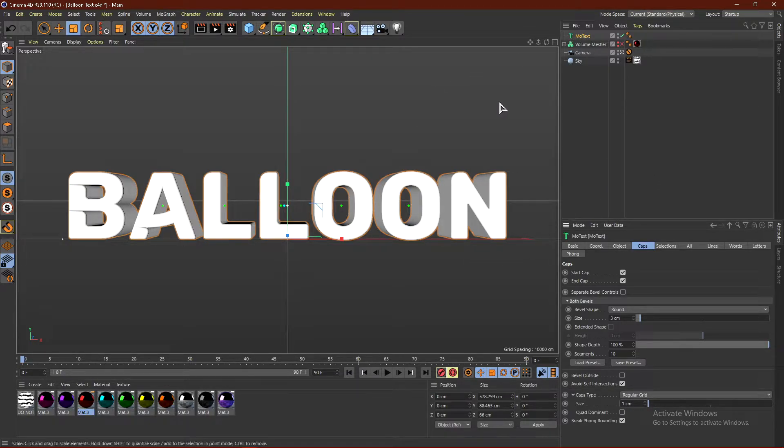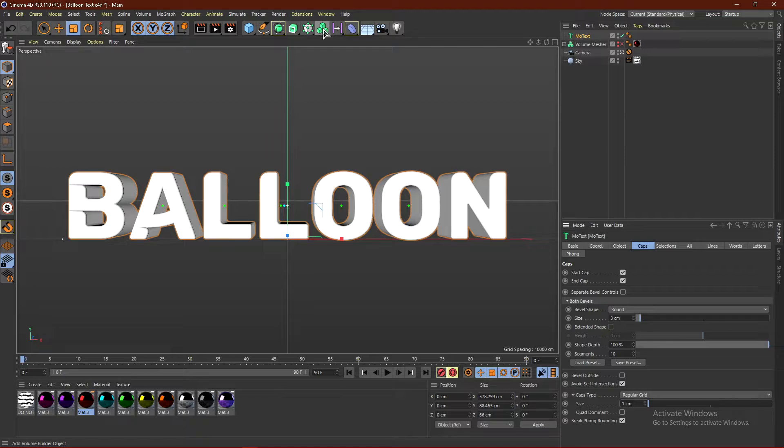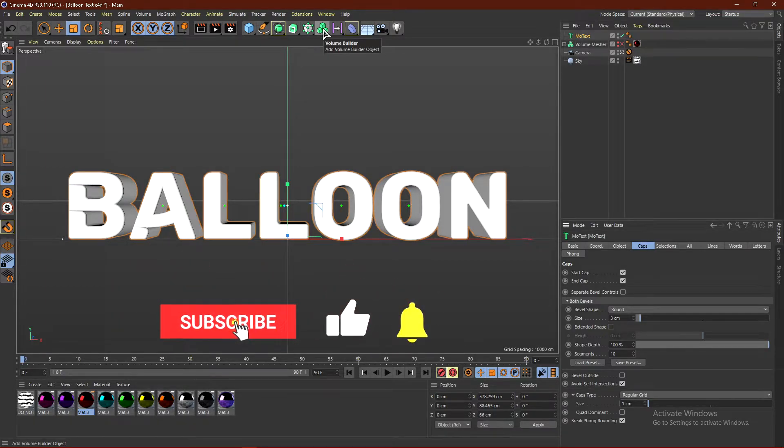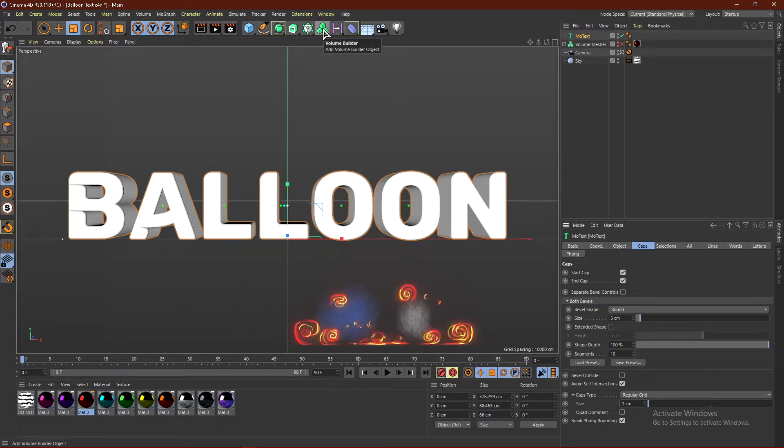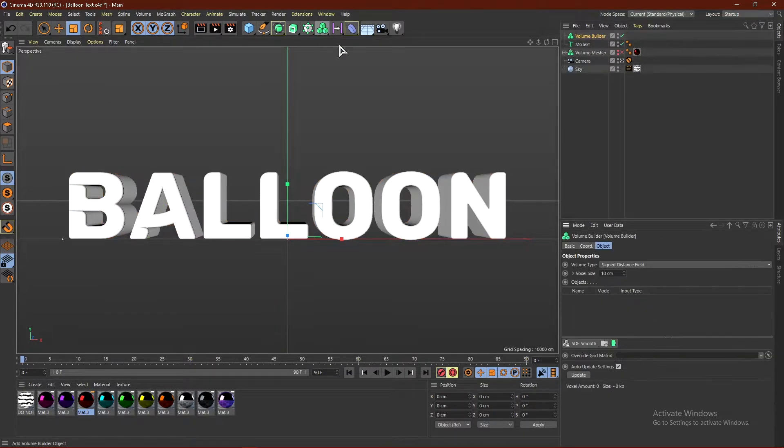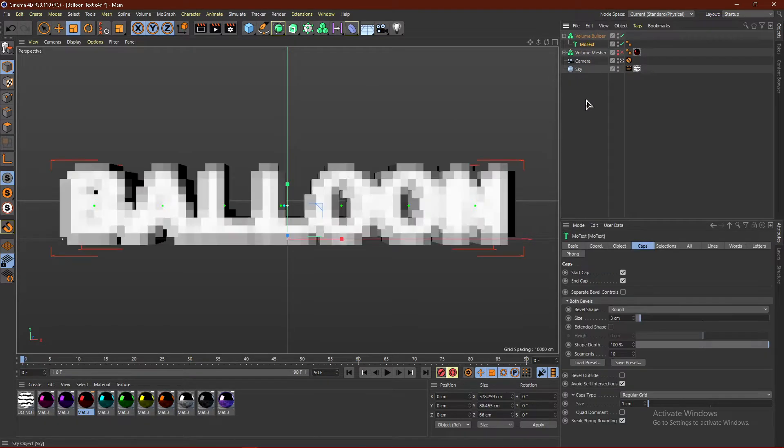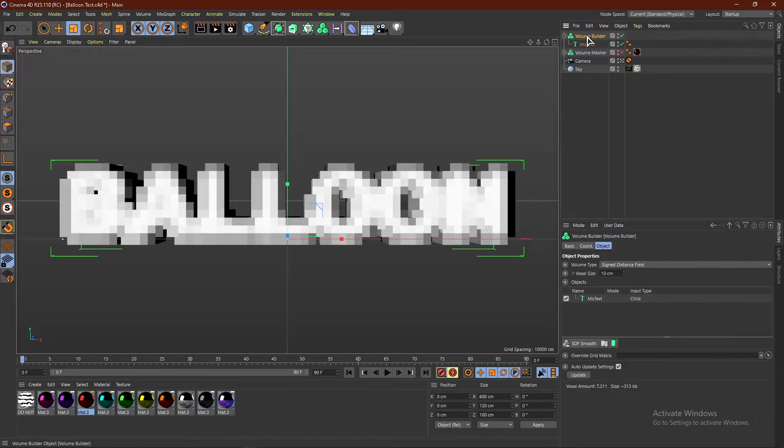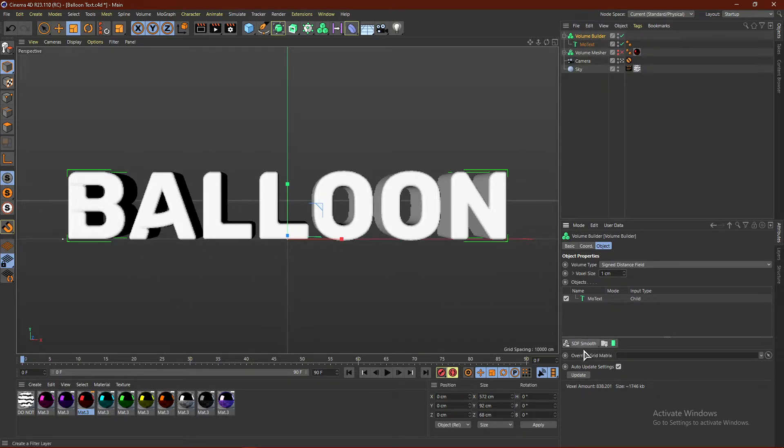From here, we're going to grab a Volume Builder. Now, if you do not see the Volume Builder, these three cubes right here, then you're on R20 or below. This is why you need R21 or higher, because that is when the Volume Builder was introduced. Go ahead and click Volume Builder and drag the text into it. It's going to get all pixelated, which is fine. Click Volume Builder and change the box size to 1 centimeter, which will add a lot more detail.